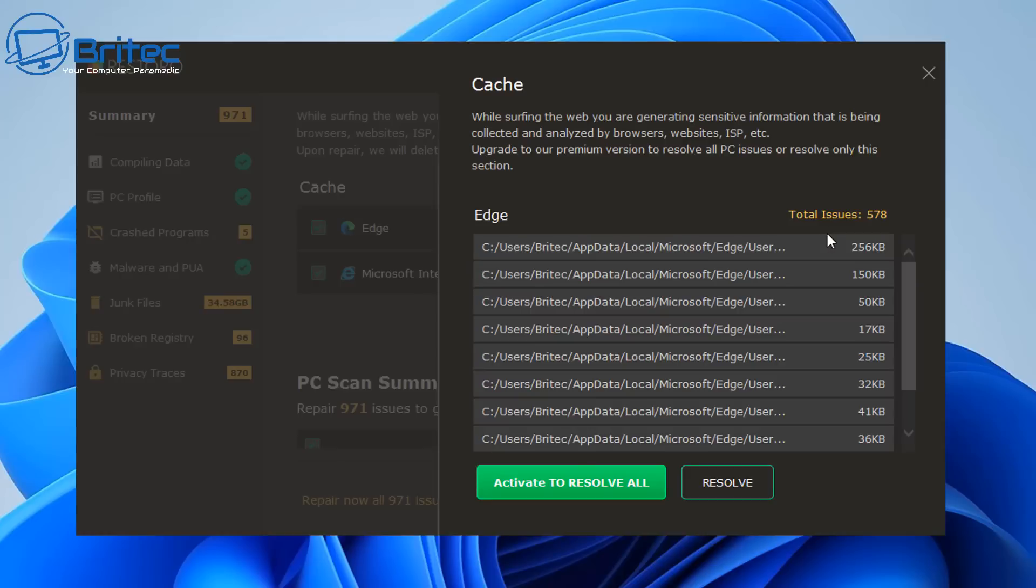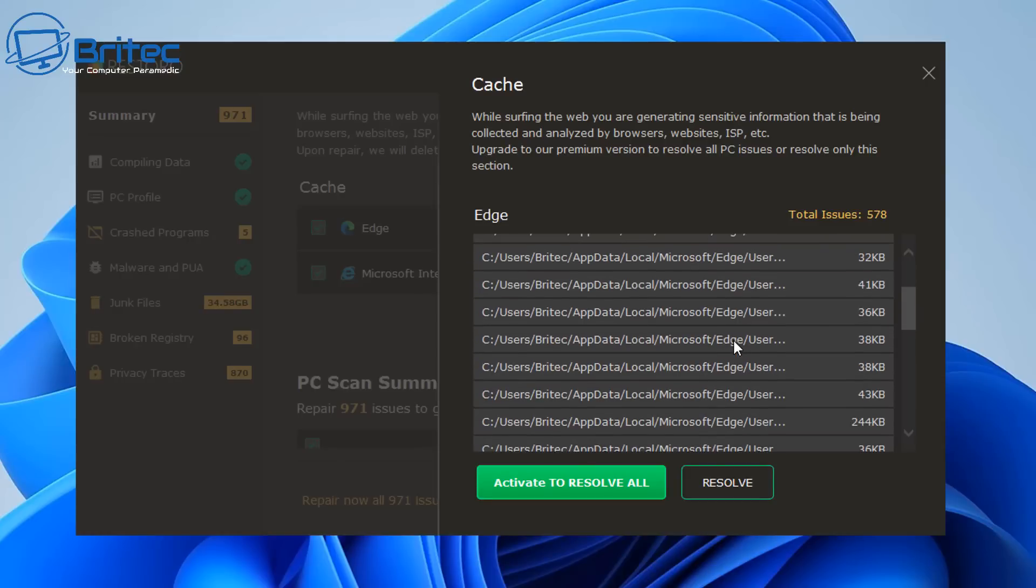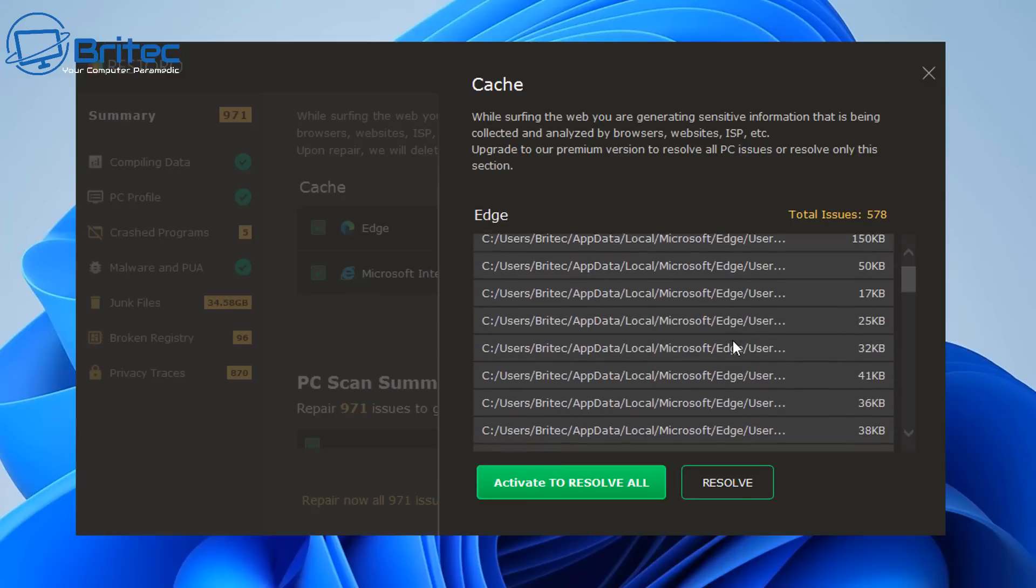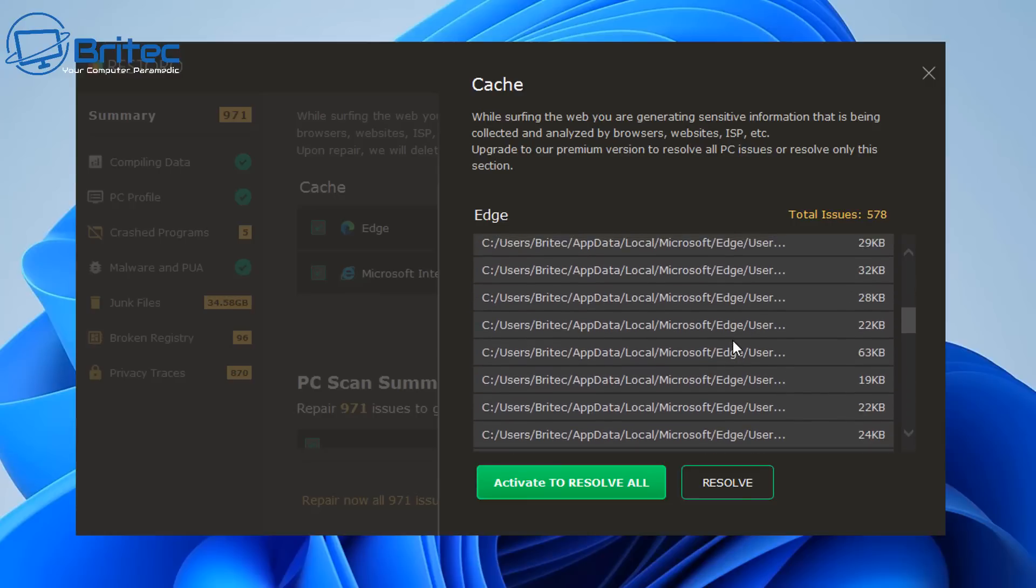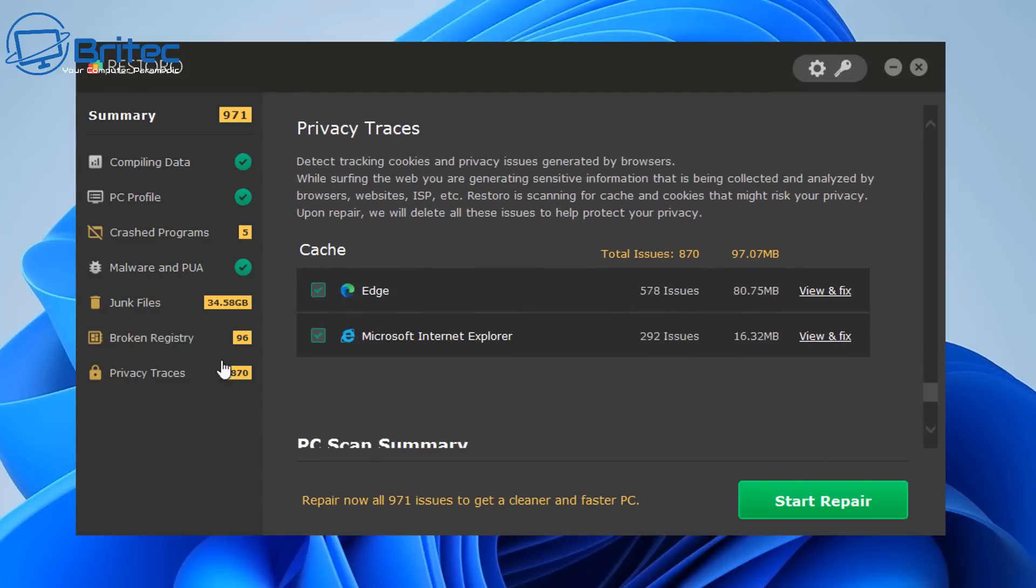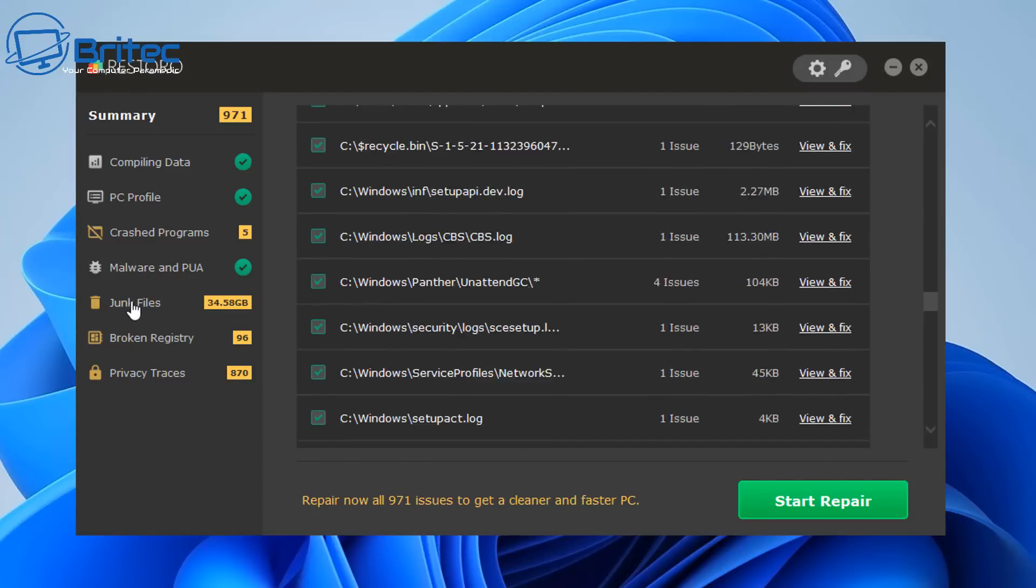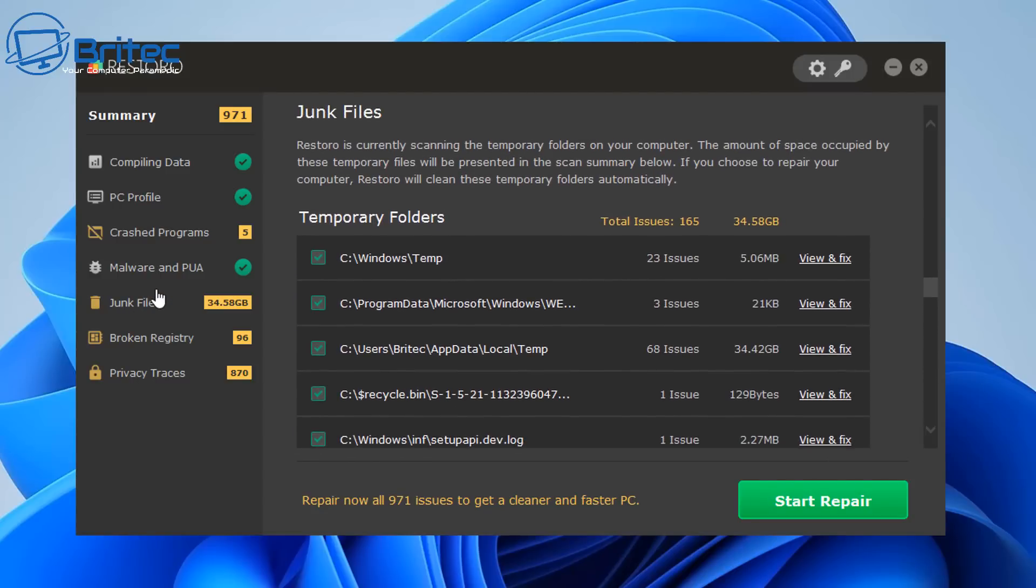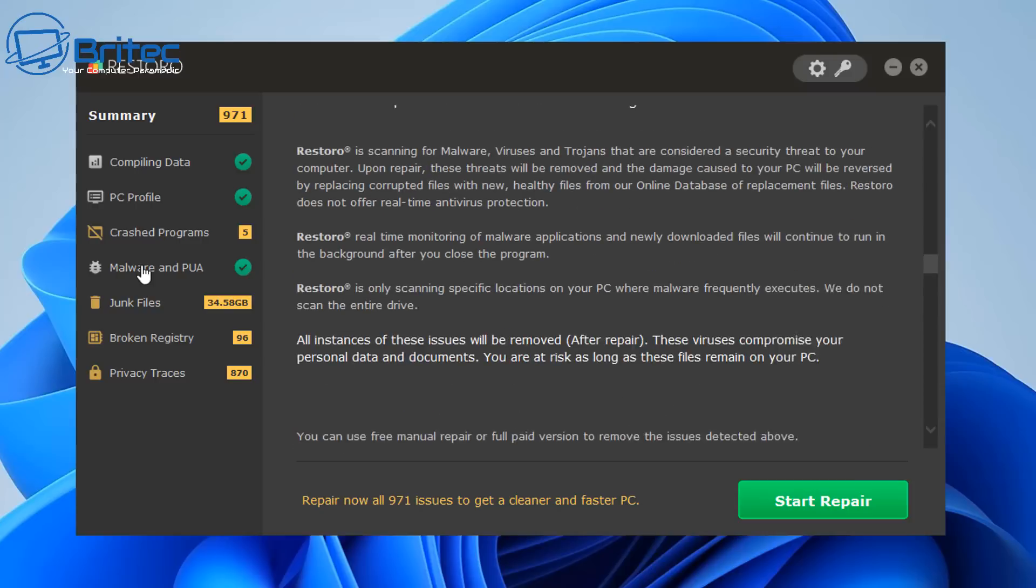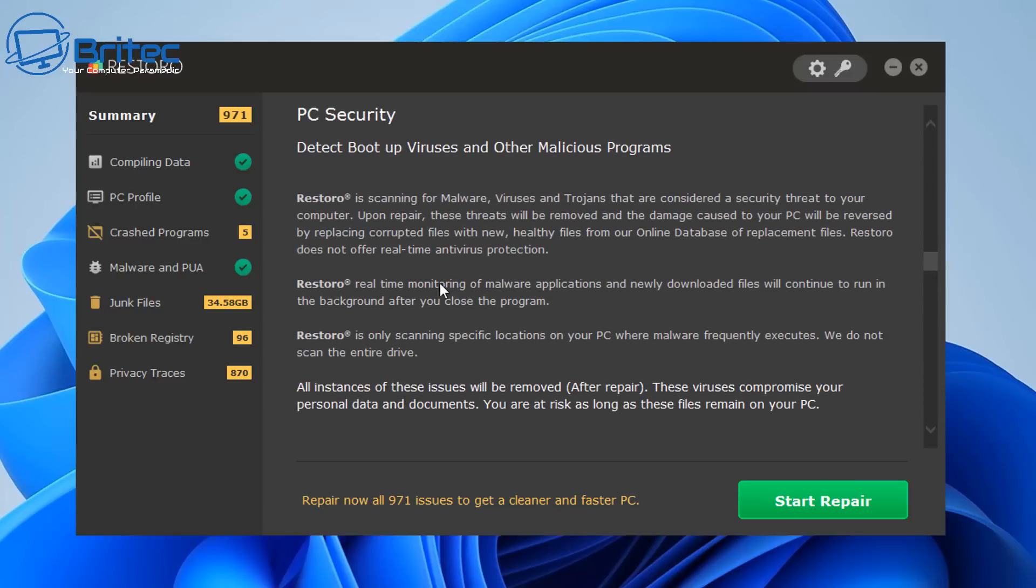It also says that while surfing the web your data is being collected and your ISP can visibly see all this sort of stuff. So Restoro can clean it all for you. So all it is is just junk files really. It's not going to fix any sort of PC problem that you've got.